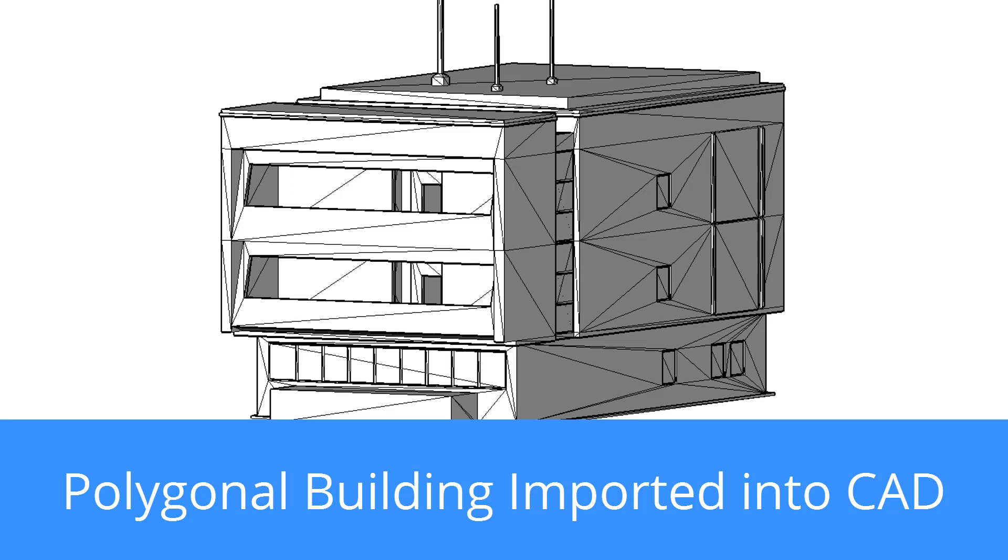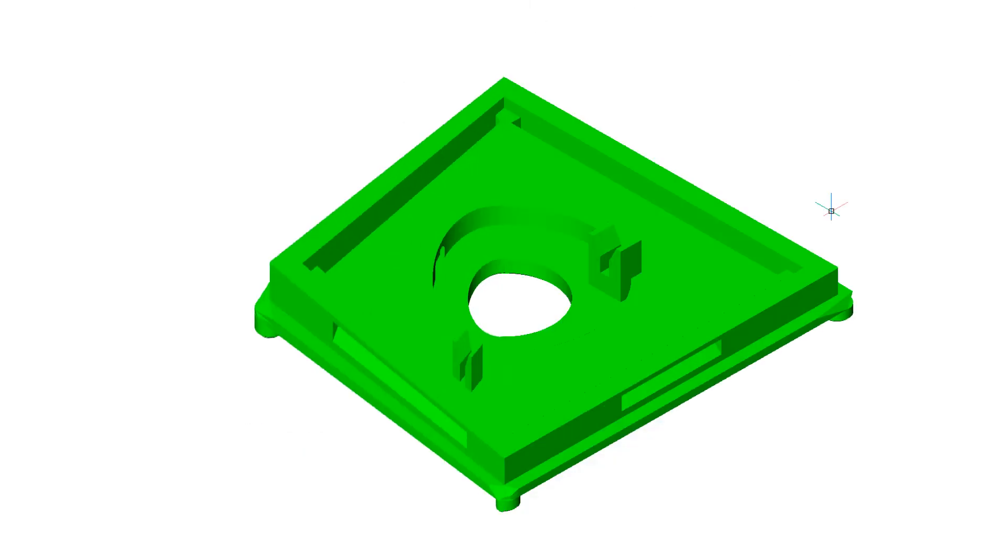The problem comes though in bringing them into a CAD package. Many CAD packages import polygonal models but are not really designed to handle them.